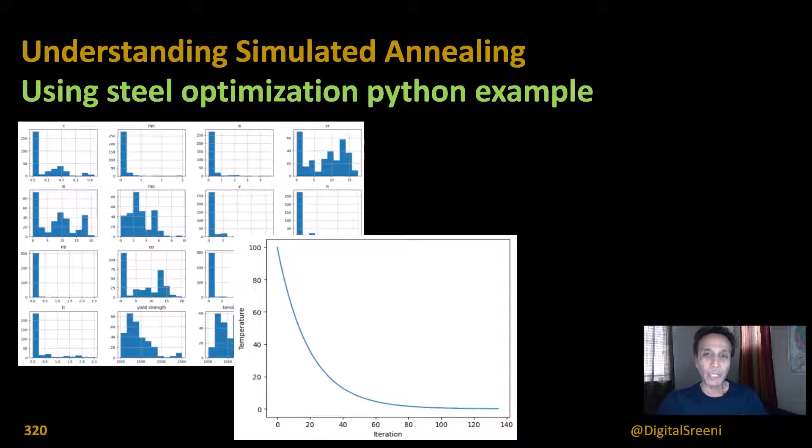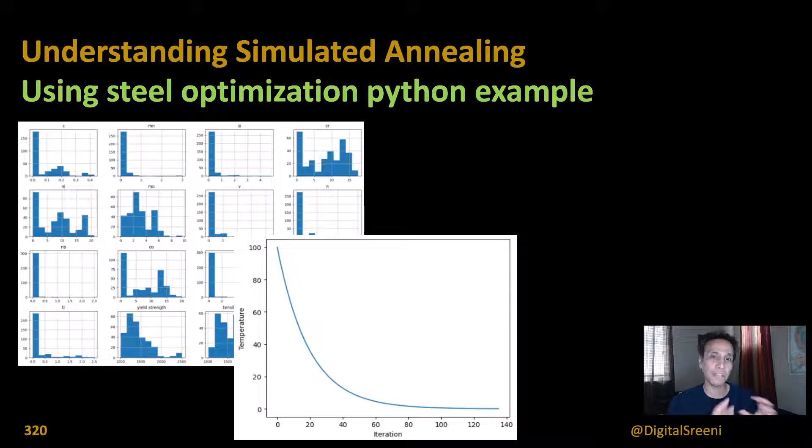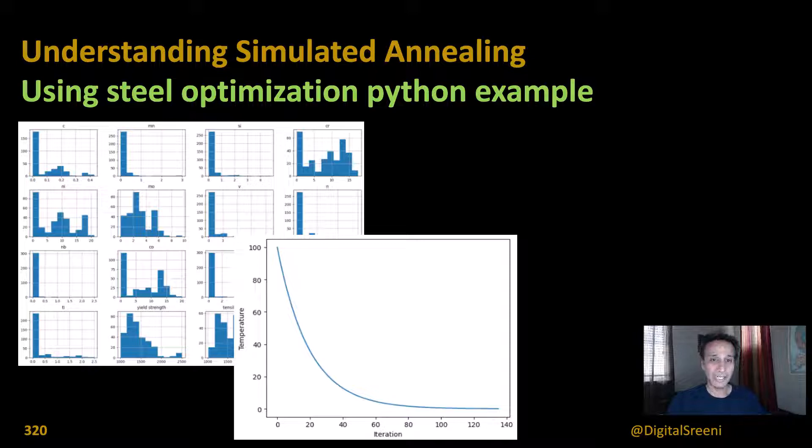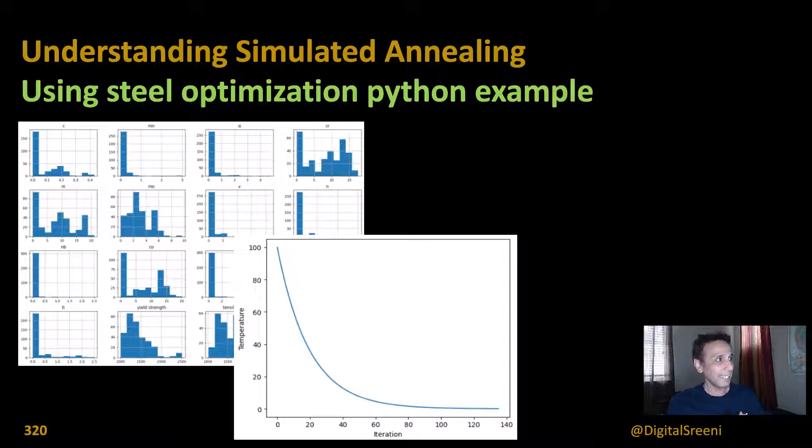Hey everyone, welcome back. In the last video we looked at simulated annealing and we created our own objective function to understand what simulated annealing is. And now let's actually look at the steel optimization Python example. And what does that even mean?